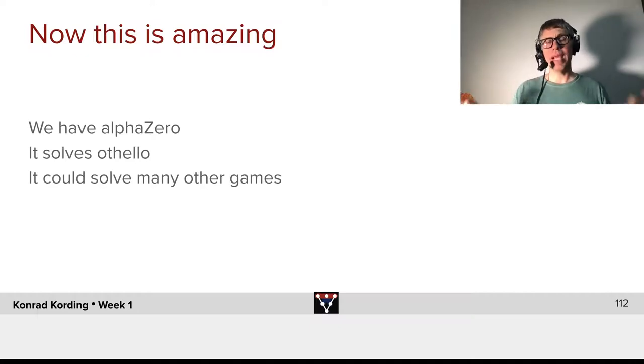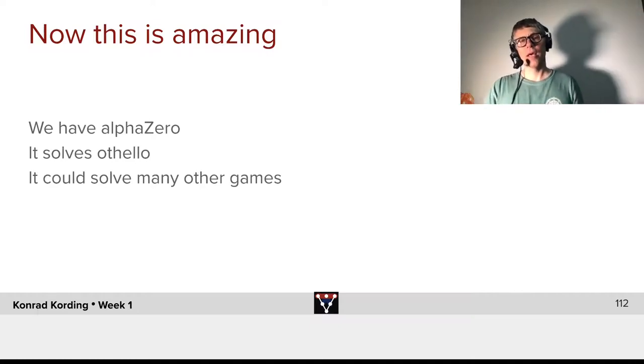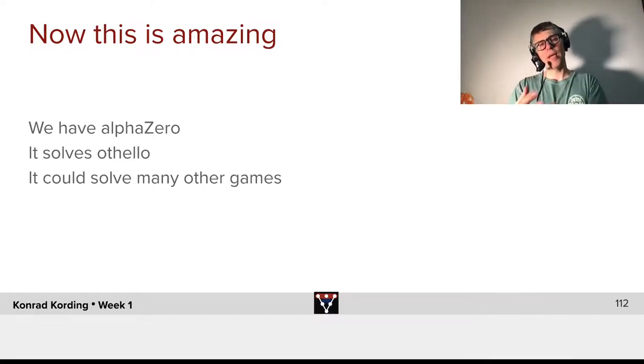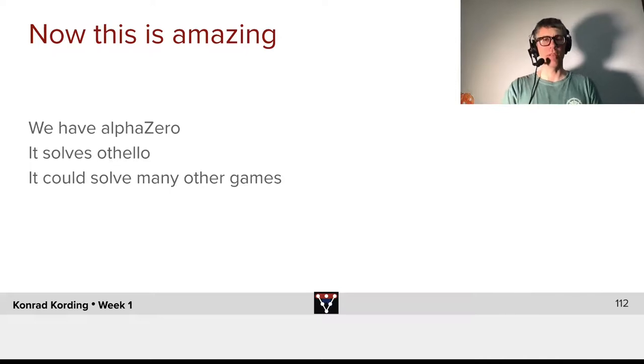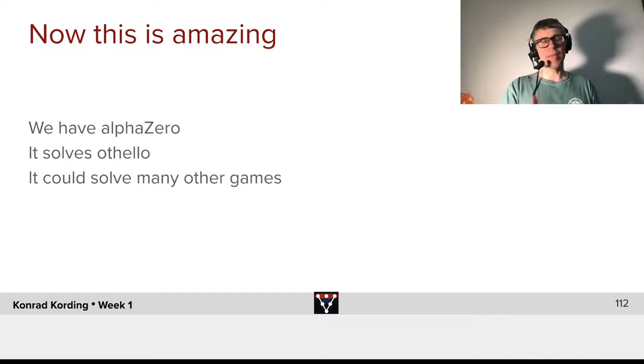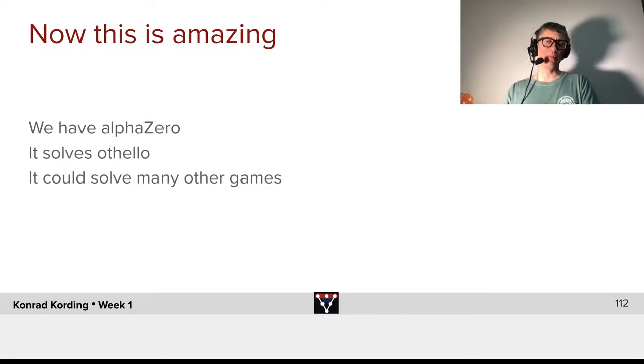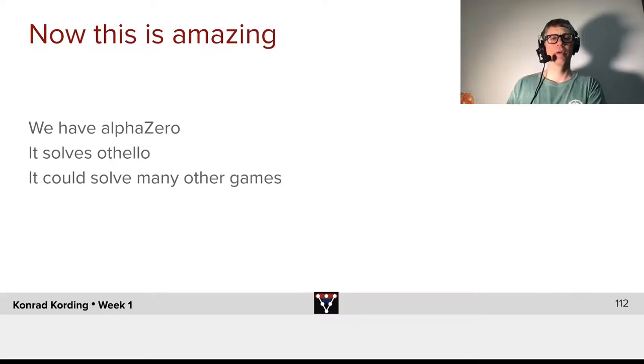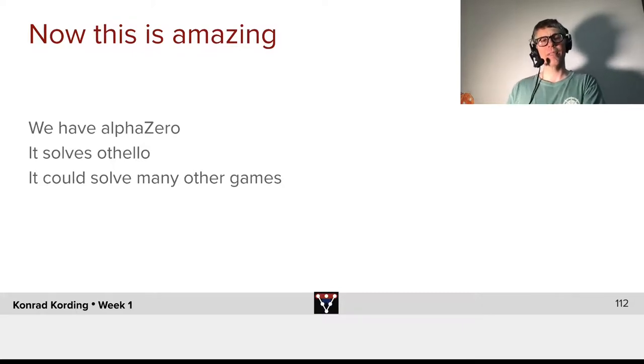Keep in mind that when we constructed this, there was nothing specific about Othello that goes in there. It could be any other game. It could be a real-world situation. It could be something in biology. It could be something in energy. It could be something about the money that is made by a company.